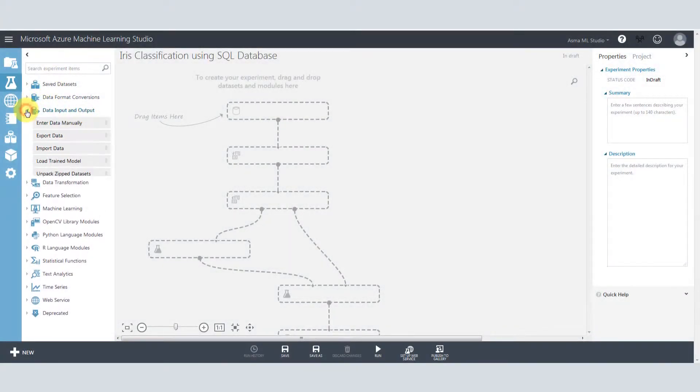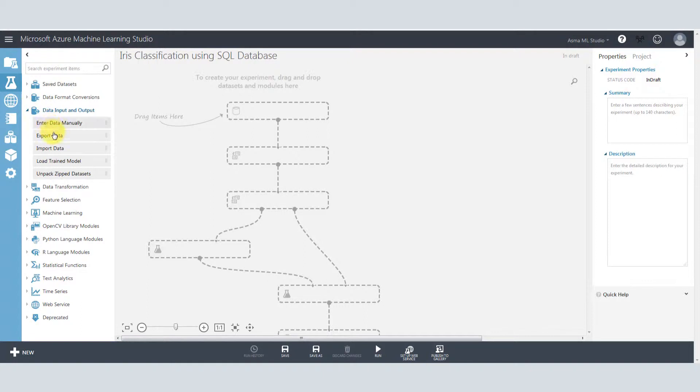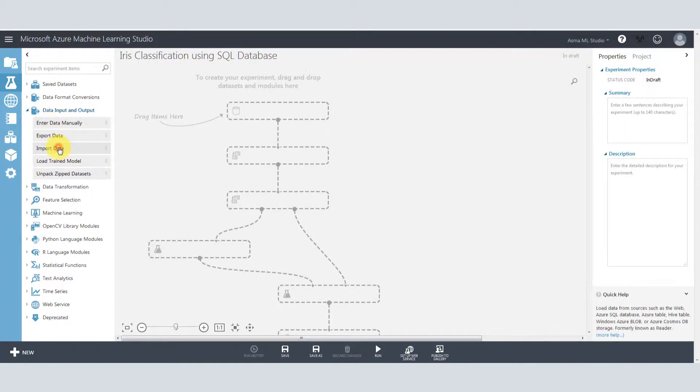Search for import data connector and drag that connector into your experiment screen.